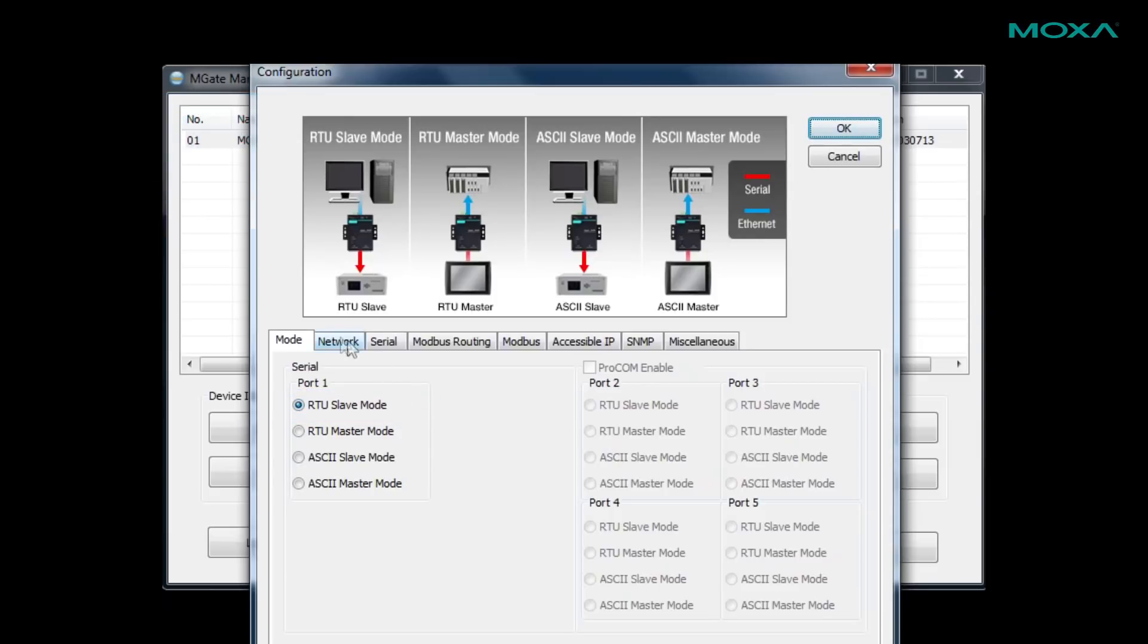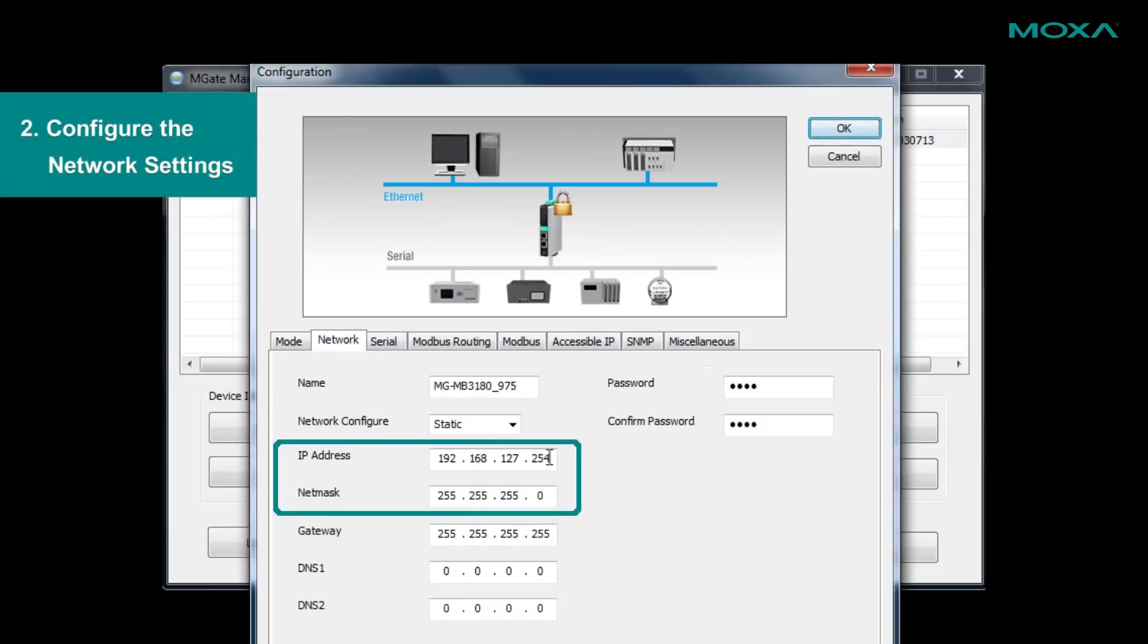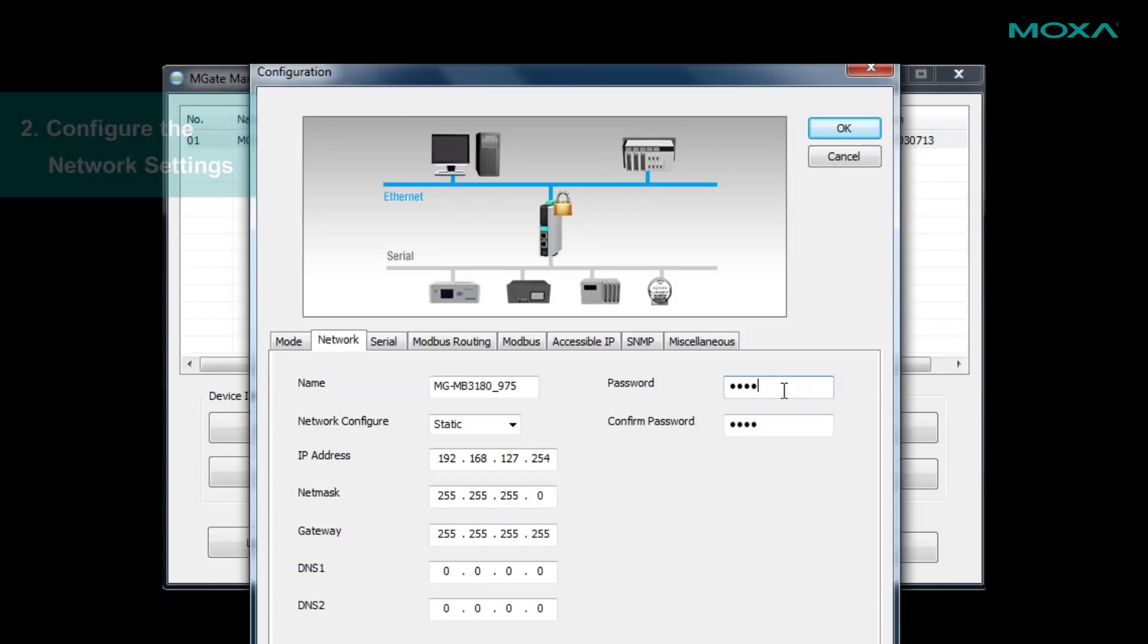Click on the network tab to assign an IP address and net mask for the gateway. If you're still using the default password for the gateway, you can change its password here.